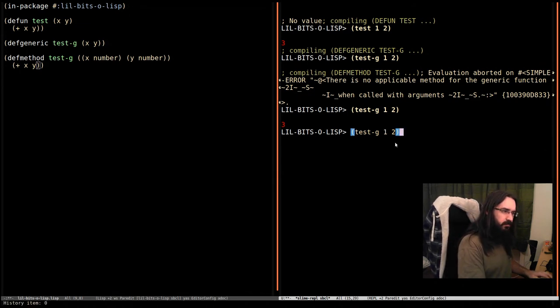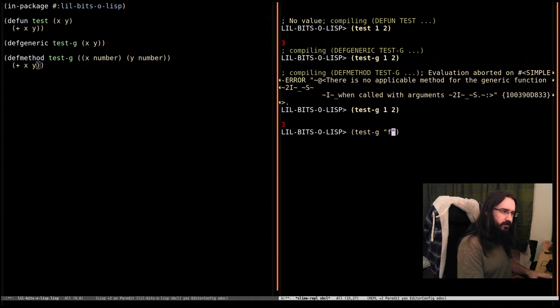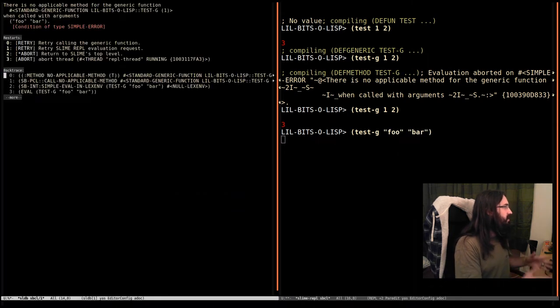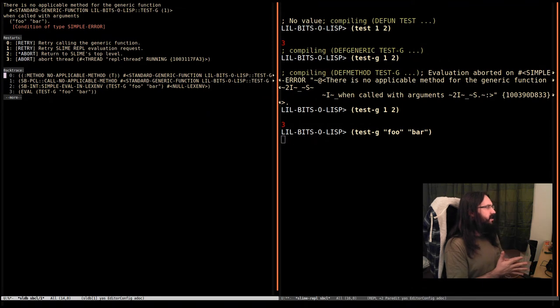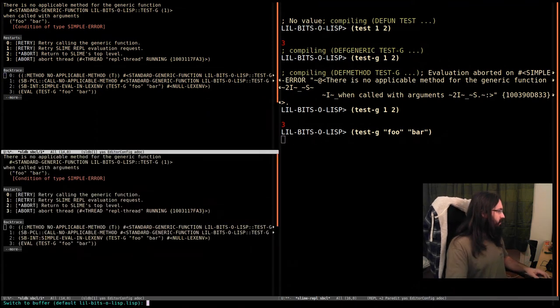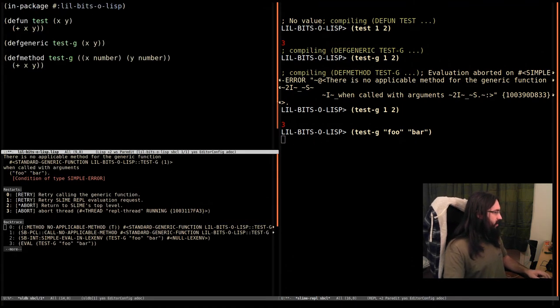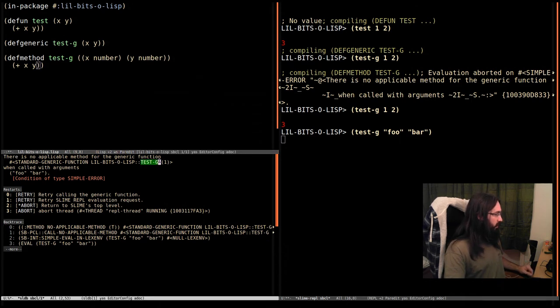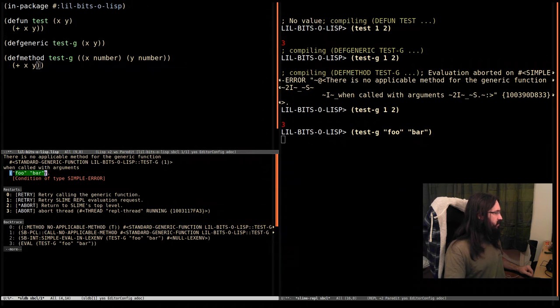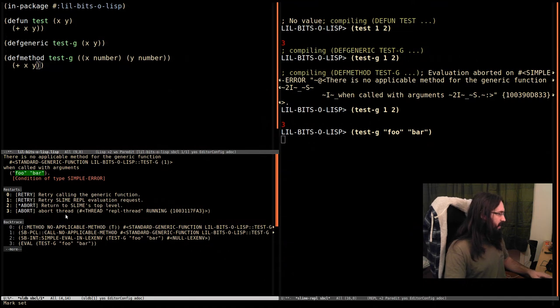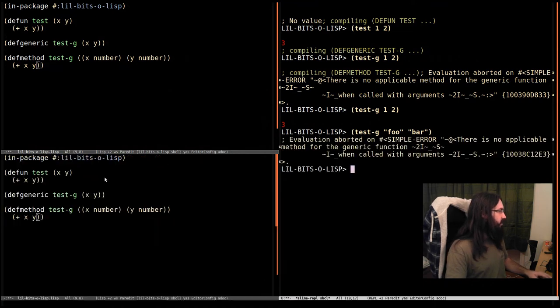Now, if we passed in two strings, say foo and bar, it's going to complain. Let's bring up the code actually because it makes it a little clearer. It's going to say there is no applicable method for the generic function test-g when called with these two things, these two strings, because we've only got an implementation of test-g that works on numbers. Let's go and add one that works on strings.